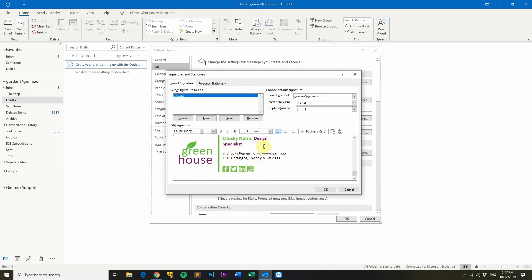You'll notice that your email signature formatting might not look correct in this preview window but that's OK, your signature will look perfectly fine when you compose a new message.